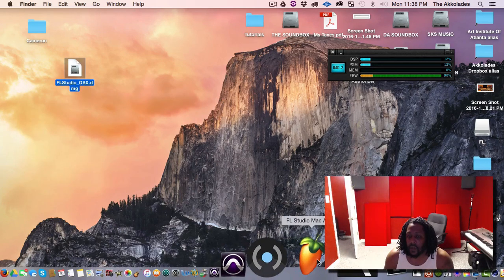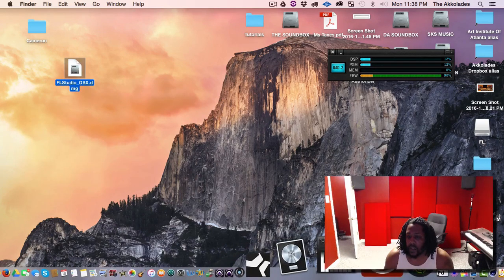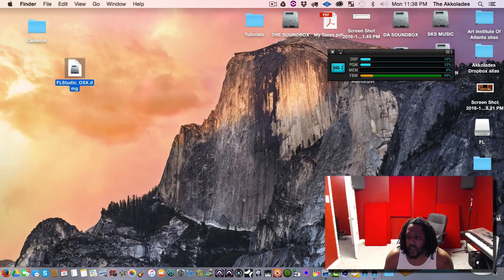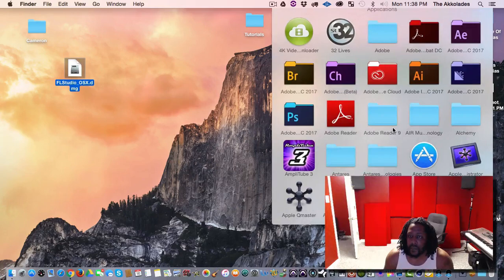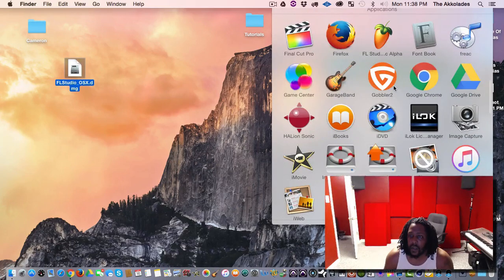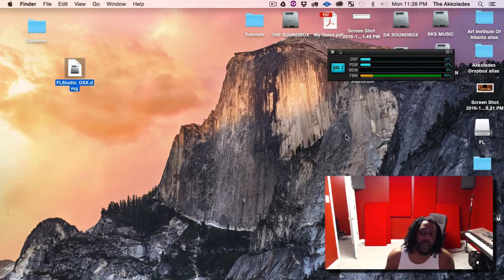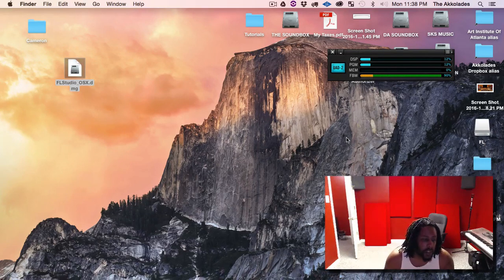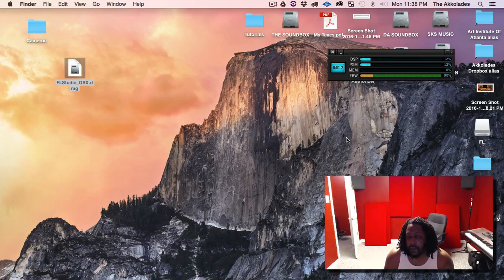So what I want to do is take this DMG and put it in my trash can. Then I'm going to go inside my Applications folder, open up FL Studio, make sure it's working, and make sure my sessions are there.